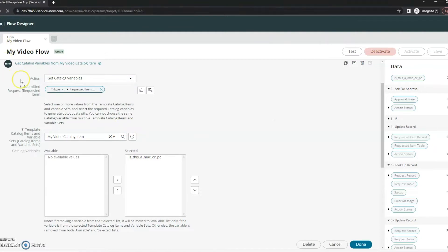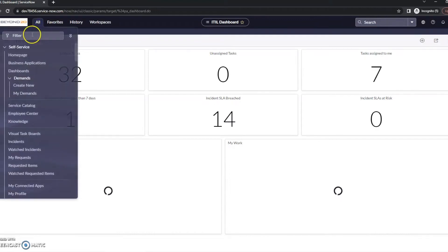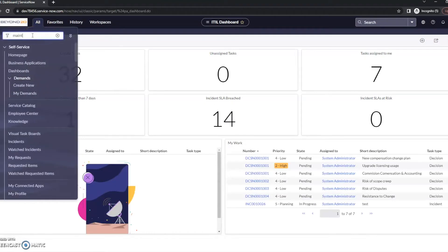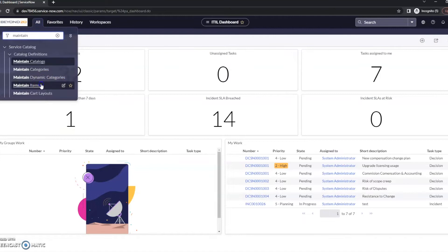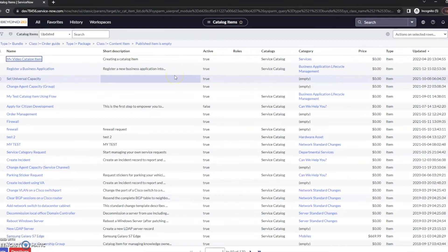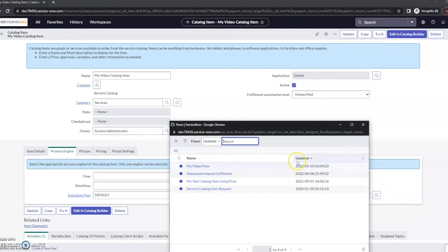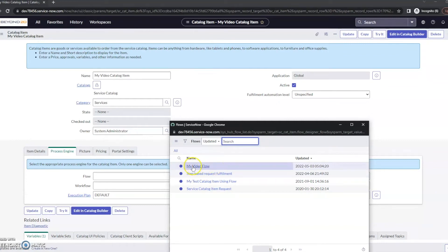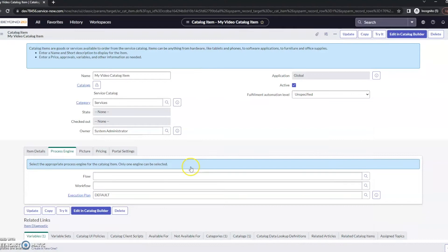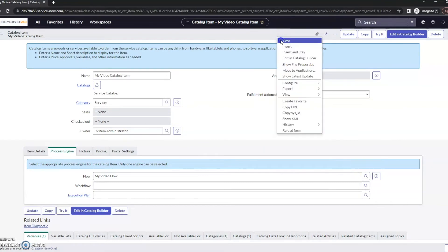So, we've activated it. Now, let us go back to our catalog item here. Maintain items. My video catalog item. We're in the process engine. Flow. Now that it's been activated and it's going off the service catalog, we can see my video flow shows up here. So, I'm going to select that. And now, I'm going to save.